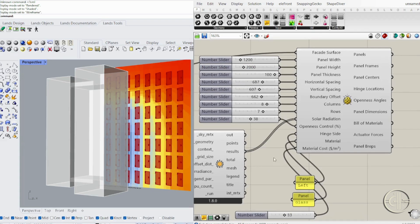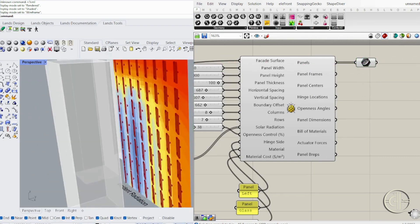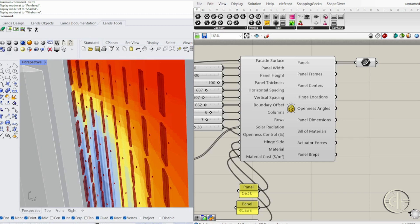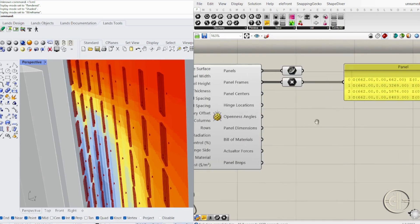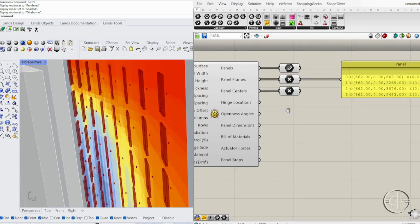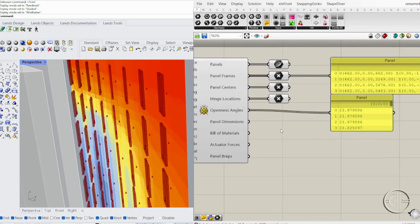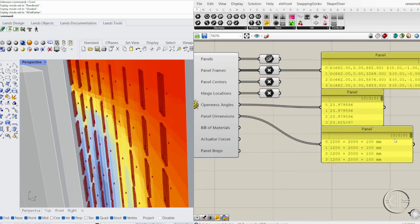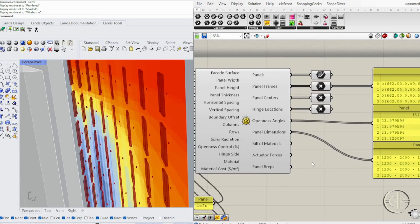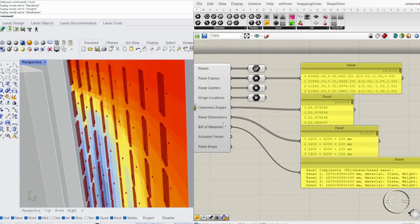Once configured, Elytra generates useful data for fabrication and analysis. Panel Initial Curves defines how panels attach to the facade. Tangent panel frames and centers ensures correct panel alignment. Hinge locations dictates panel movement based on your selection. Openness Angles shows how each panel adapts to sunlight. Bill of materials includes dimensions, weight, material type, and cost for procurement.